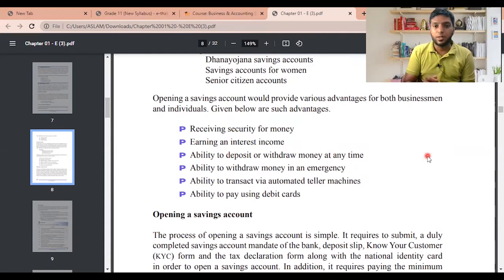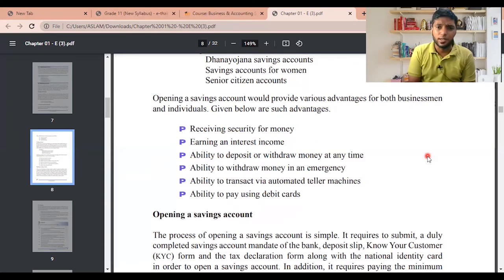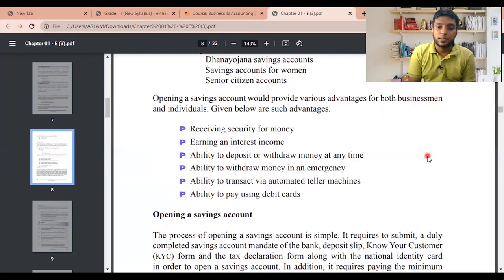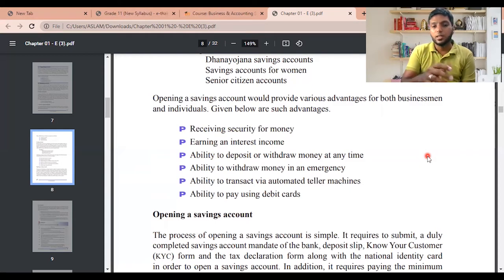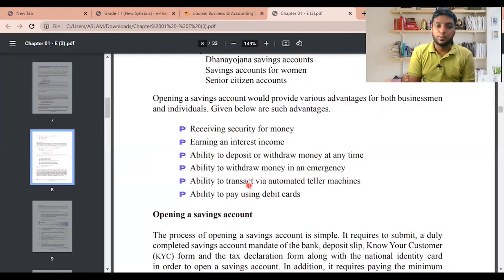Further advantages of a savings account include the ability to transact via automated teller machines and the ability to pay using debit cards. Remember: savings account holders can use a debit card but cannot use a credit card.